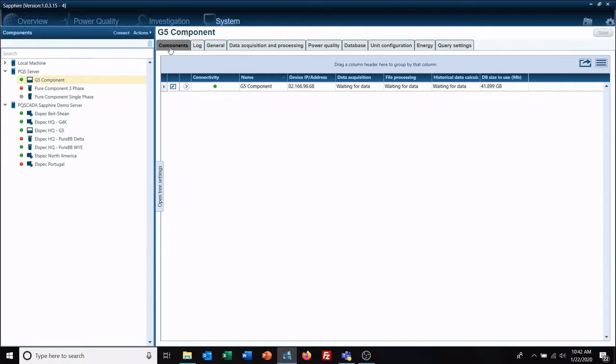Hello and welcome to a LSpec quick tip video. Today we're going to discuss compliance reporting.